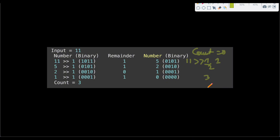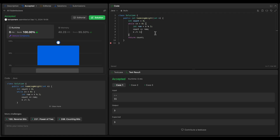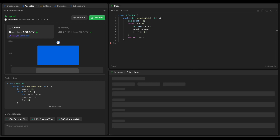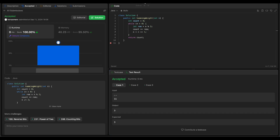Now let's update the code to reflect that. Instead of dividing by 2, we do n = n right shift 1. Let's run this code again and submit it.